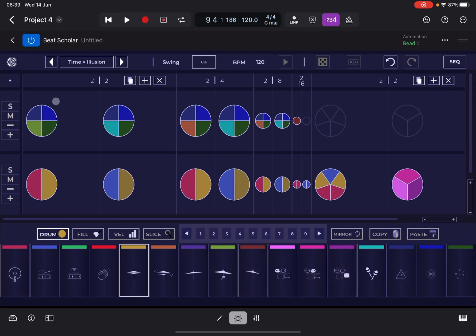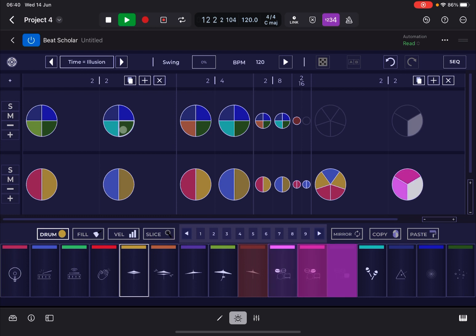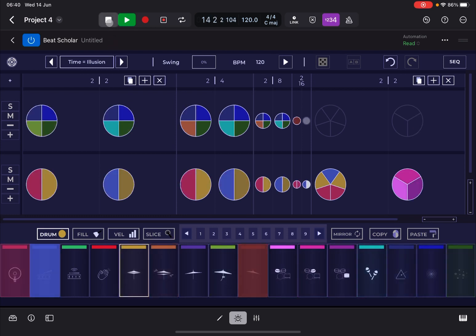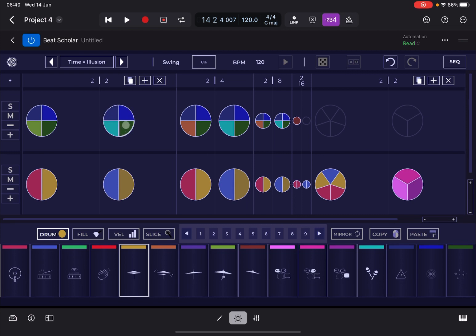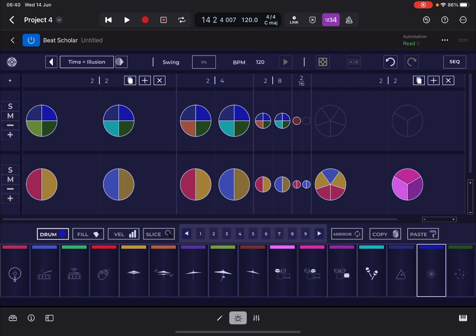This is a nice preset because it shows you that from one bar to the next the time signature changes — from two-four to two-eight — and you get the effect of an increasing tempo or the opposite depending on the time signature changes. You can also see that at each step you can subdivide it to play different drum kit pieces, which are highlighted by different colors corresponding to different kit pieces. Let's move to another preset.